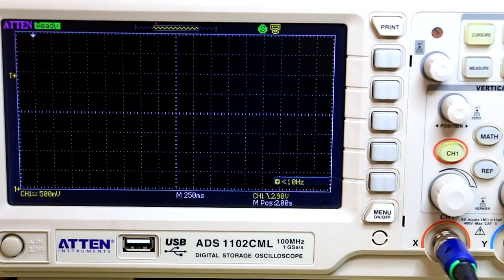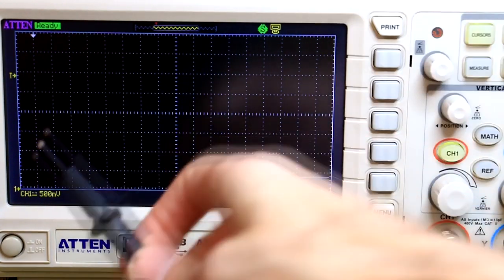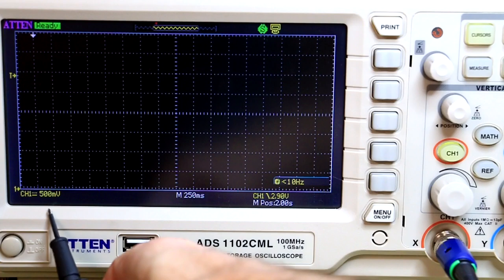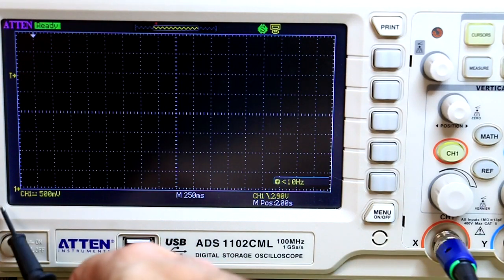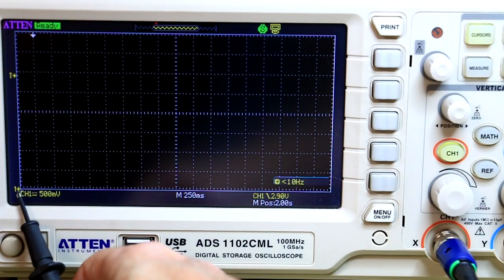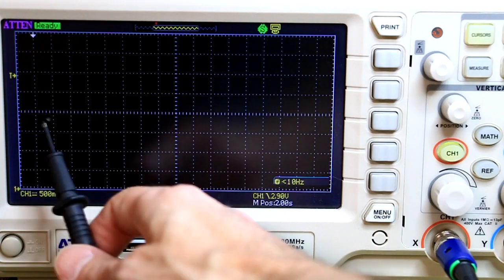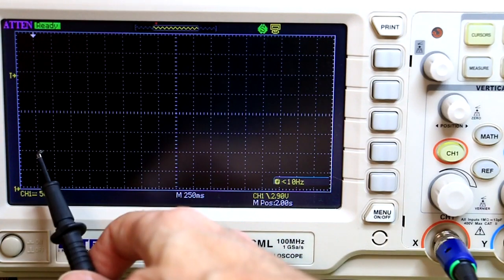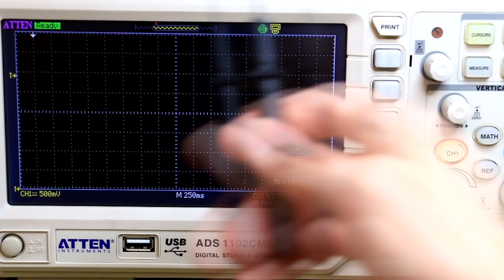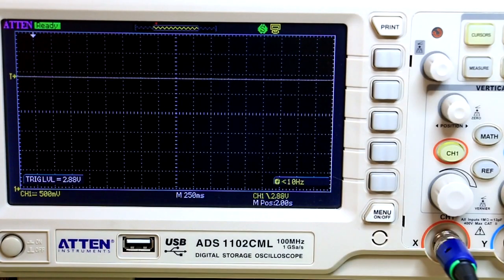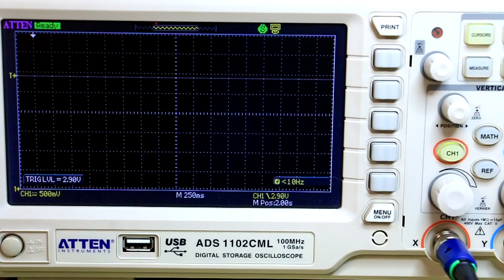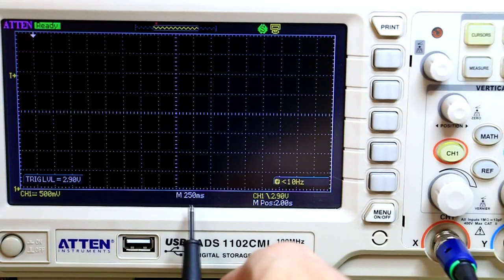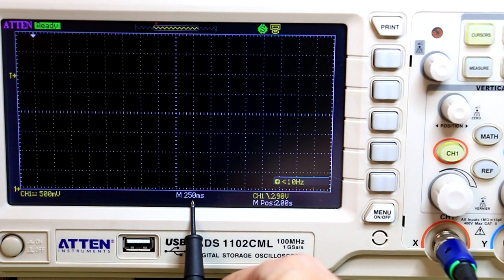Okay, so I've got the scope set up for half a volt per division. I've got channel one set right down here, see, this is one, two, three volts. I've got the trigger level, let's set the trigger level about 2.9 volts, and I'm on 250 milliseconds per division.